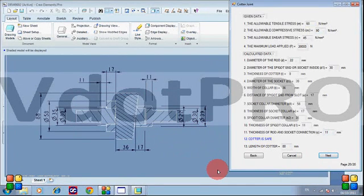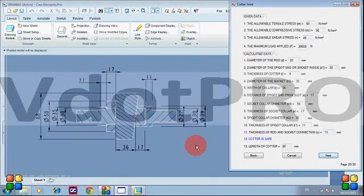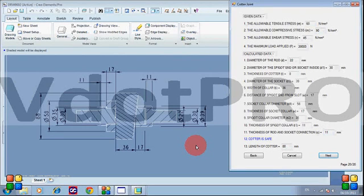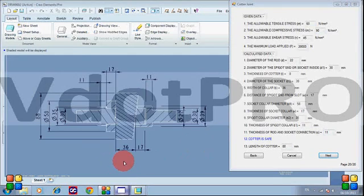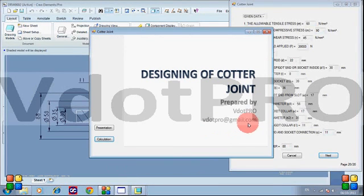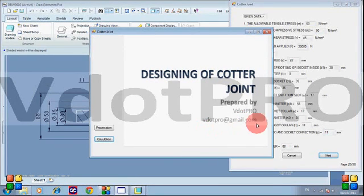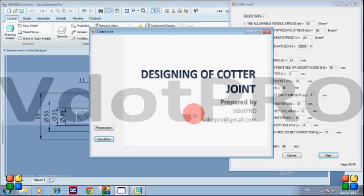This is the whole process of design automation. Similarly, we can replicate any design procedures that you may need. You can reach us at v.pro at gmail.com. Thank you so much.